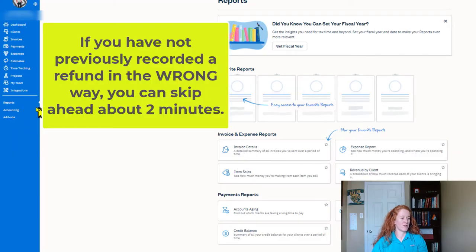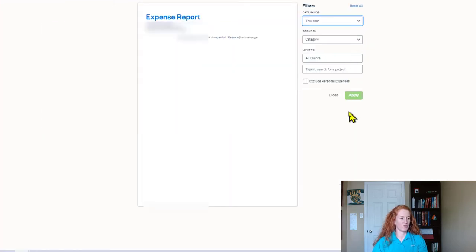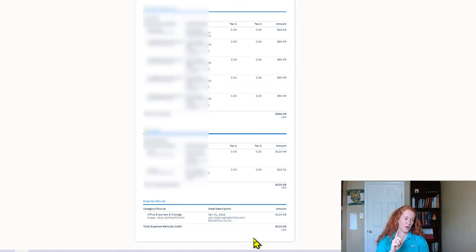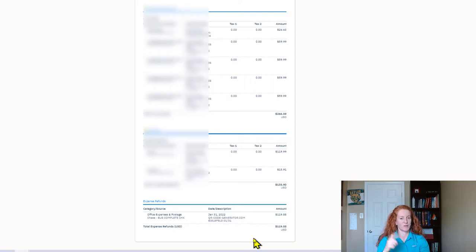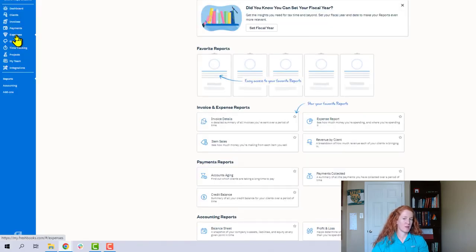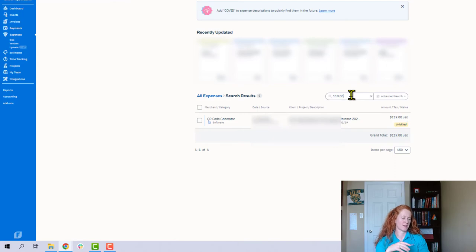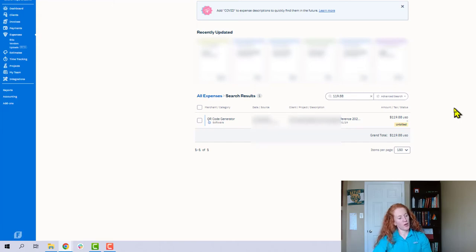To identify refunds, go to the Reports section, go to your Expense Report, and run it for the dates you want — we'll do this year in this case. The refunds will be at the very bottom of this report. For this client there's just one refund, but if there were a lot, they would all be down there. You want to capture the date and the exact amount so it's easier to search for the specific expense. The next step is to go to the Expenses tab and search for your specific transaction — probably the best way is to search for the exact dollar amount.